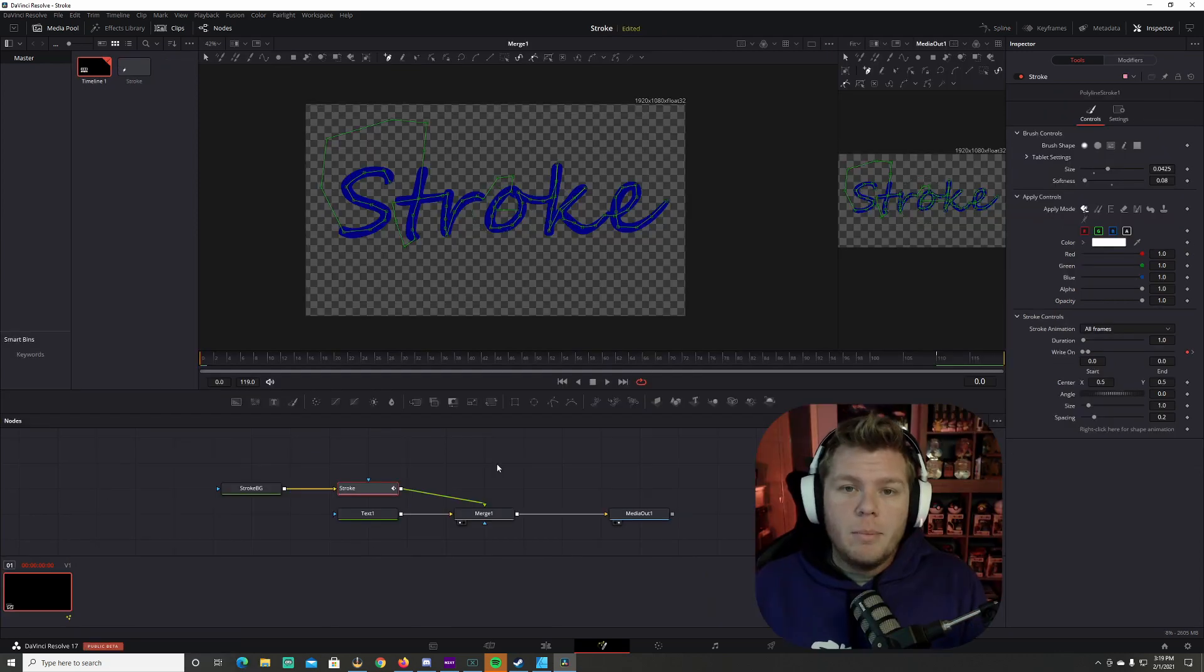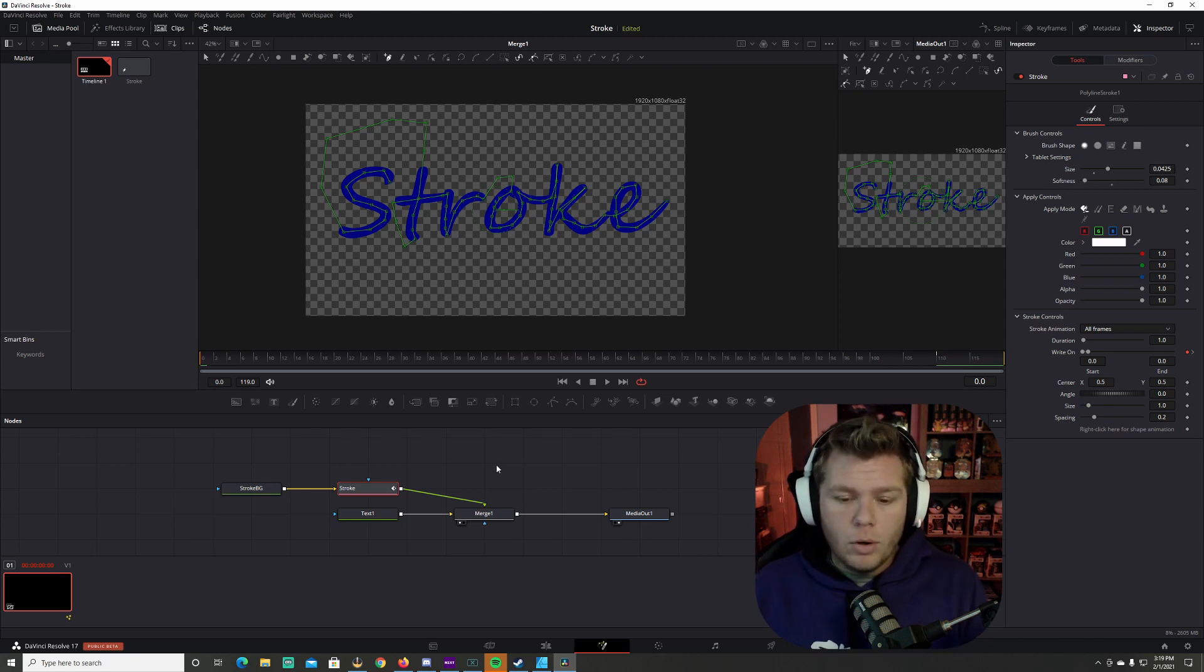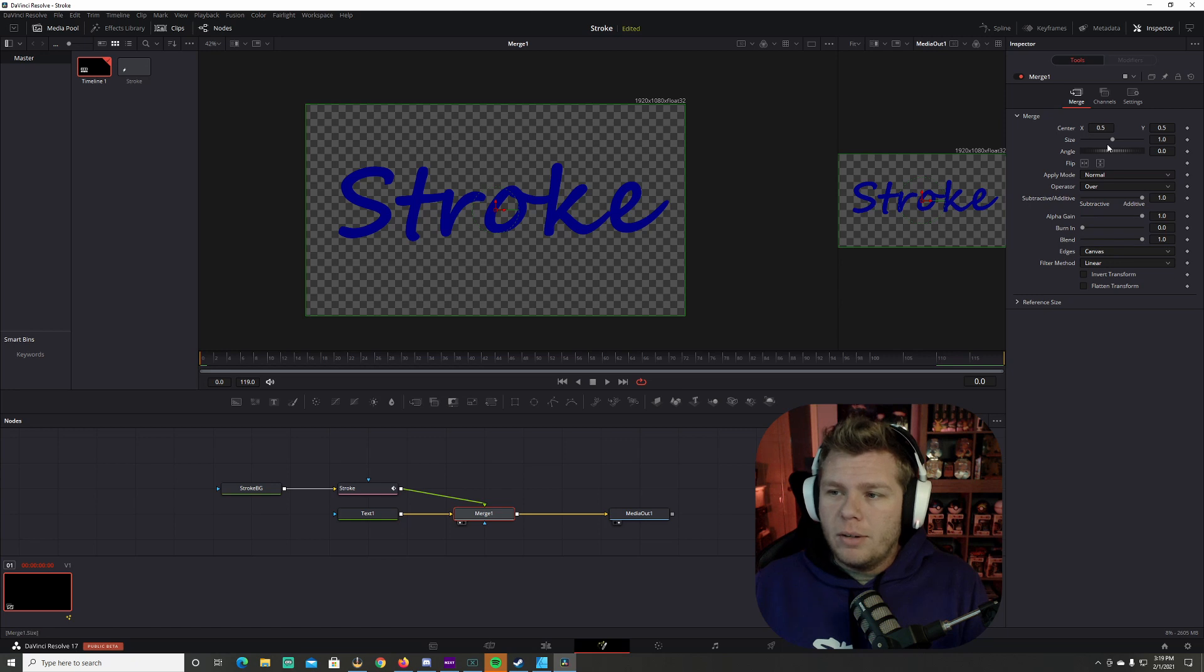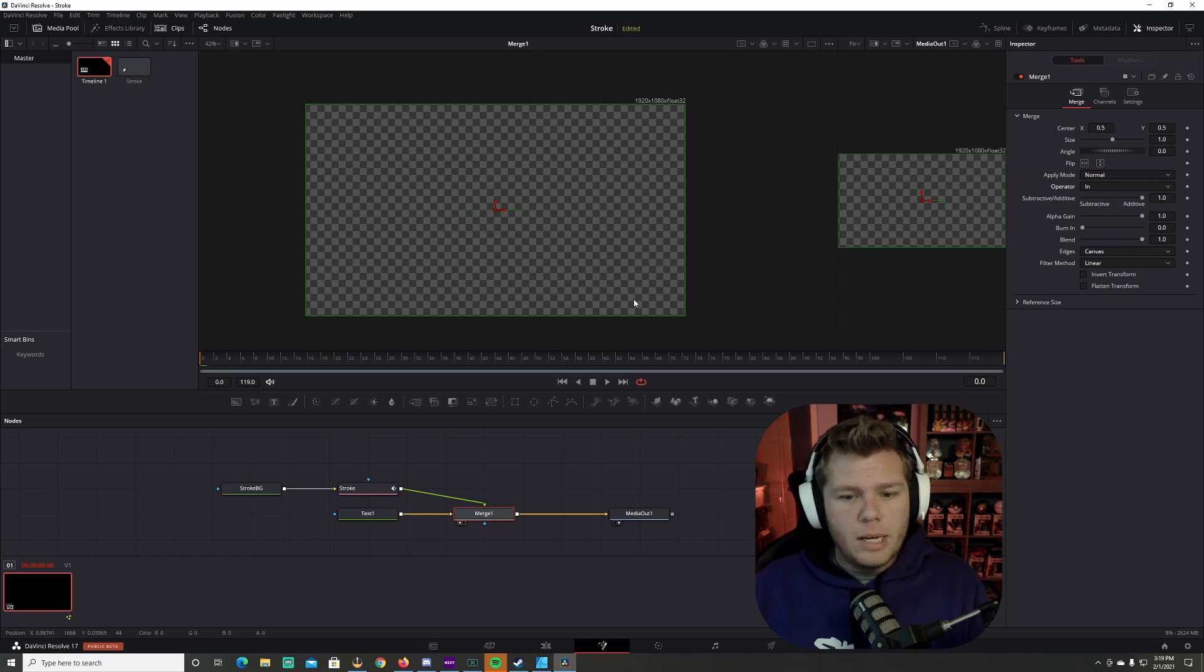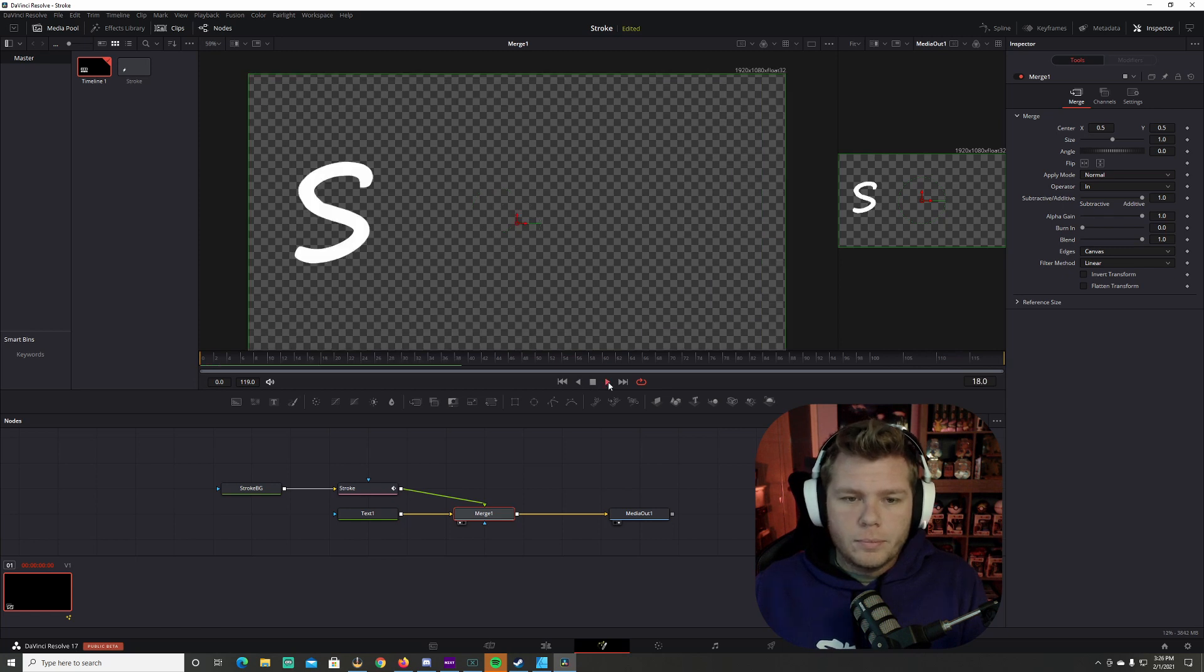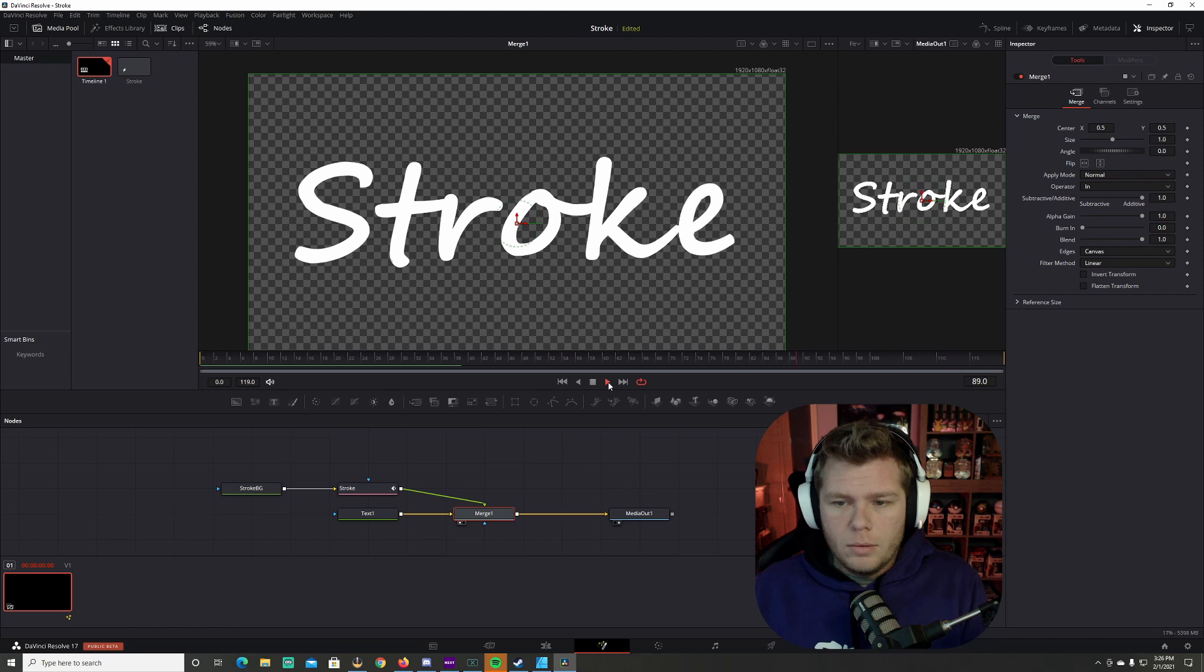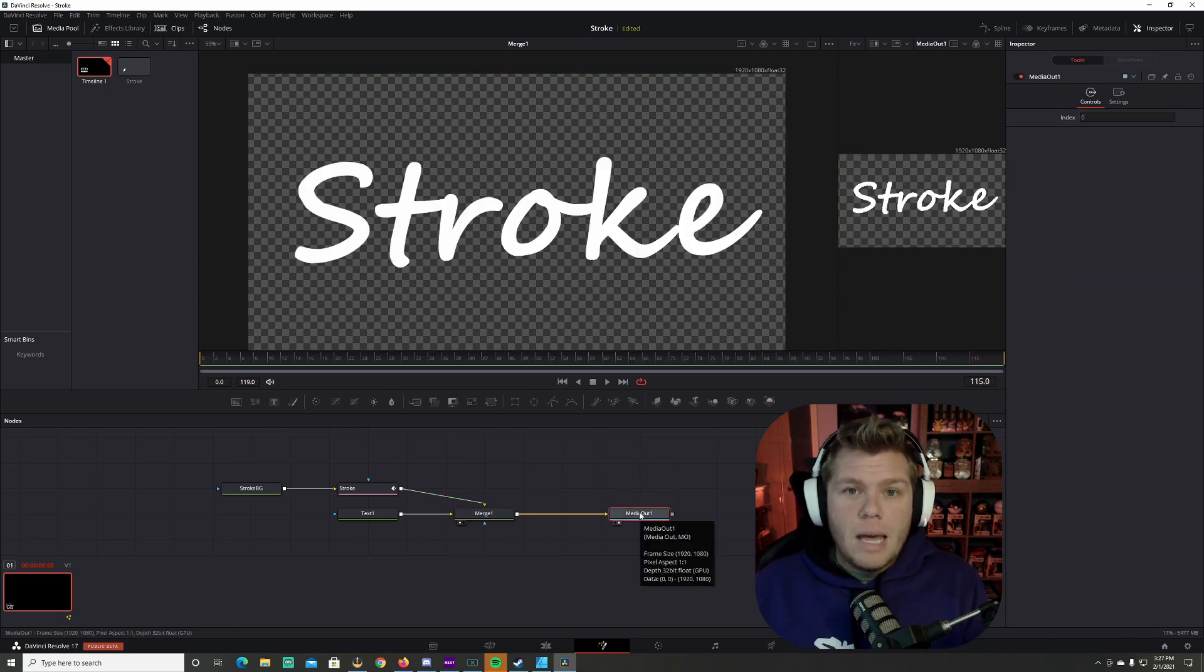Now to make our text appear and not like it's being wrote over, let's go to merge. We're going to go over here to this window and under operator, we're going to go from over to in. It's going to make your text disappear because you're on frame zero. Now let's go ahead and play it again. I'm satisfied with that.